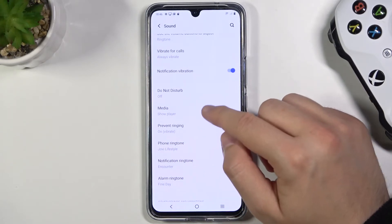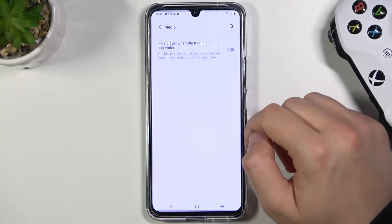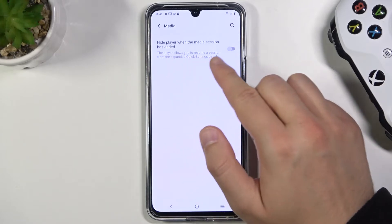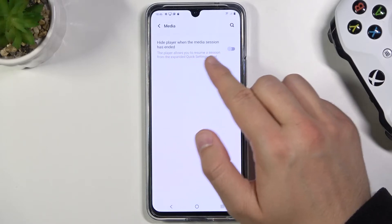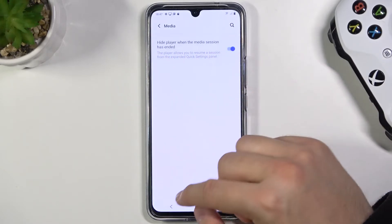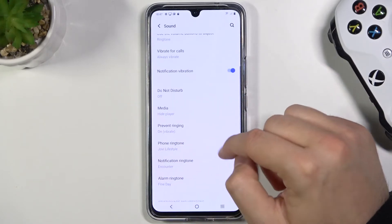We can also find the media player option, so we can hide it when the media session has ended. Let's activate it.